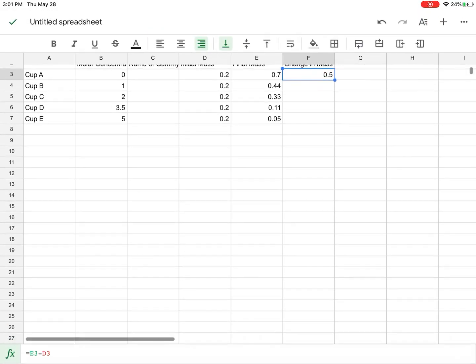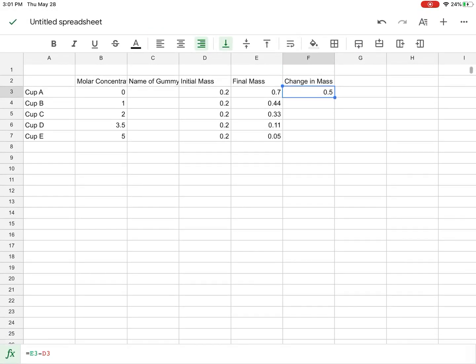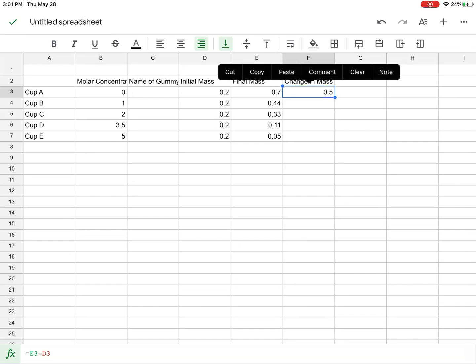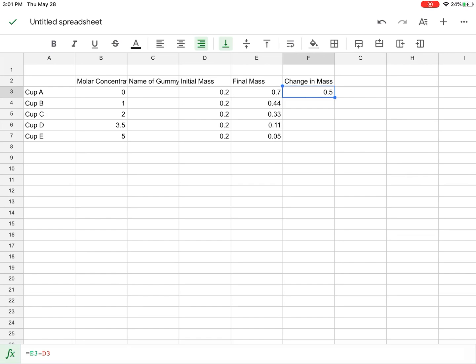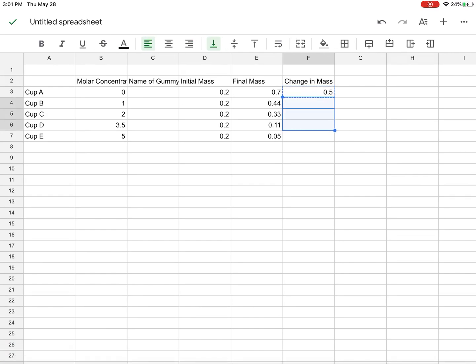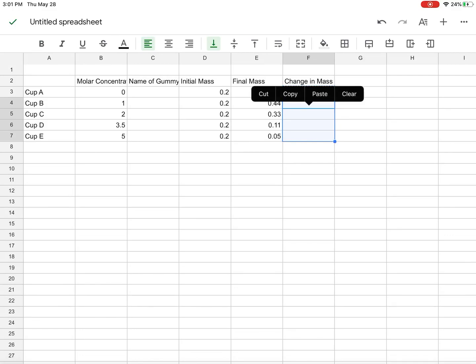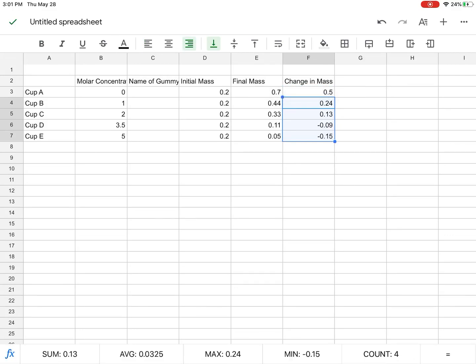So now what I can do is when I select that, I can copy. I'm going to select it, hit copy, and then I'm going to select the rest of the cells that I want the calculation to occur. And then if I hit paste, what it does is it copies all the ones of the final mass minus the initial mass to give me the change in mass, and so that relative formula is preserved.